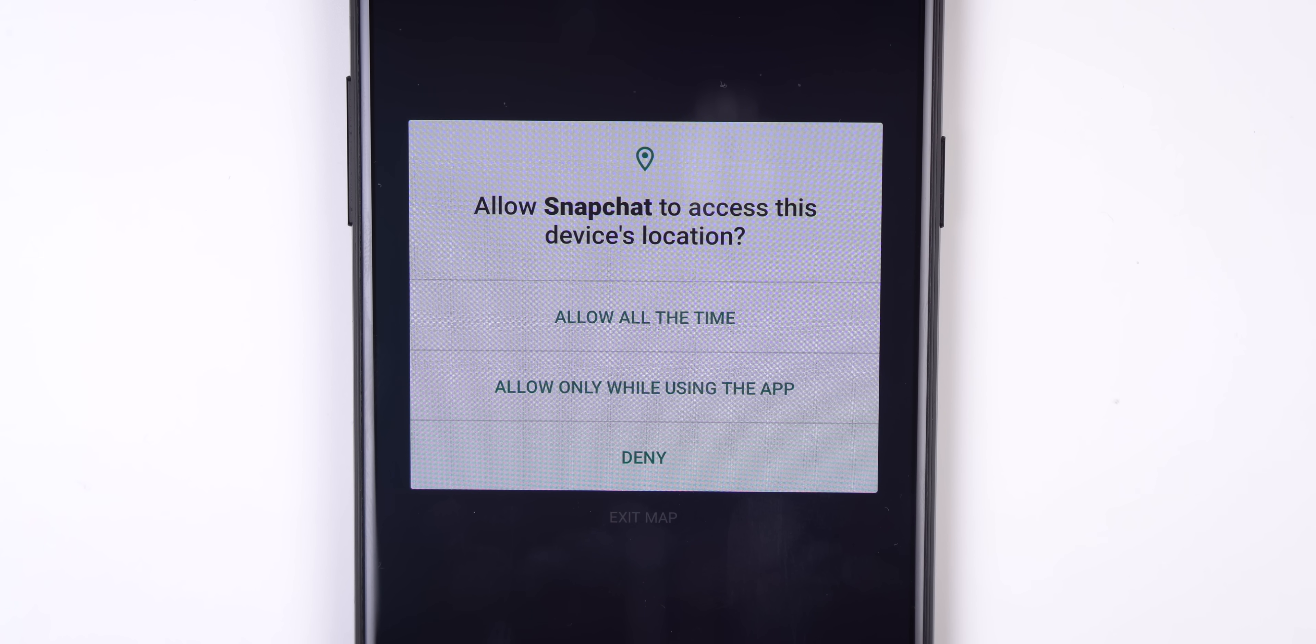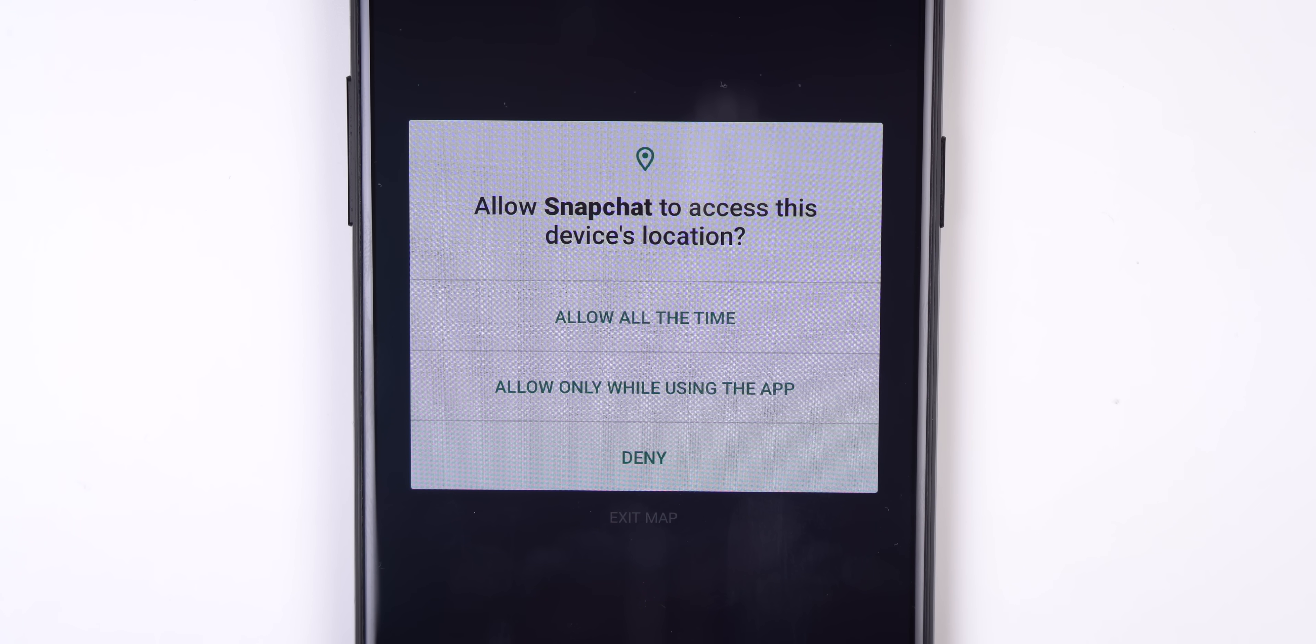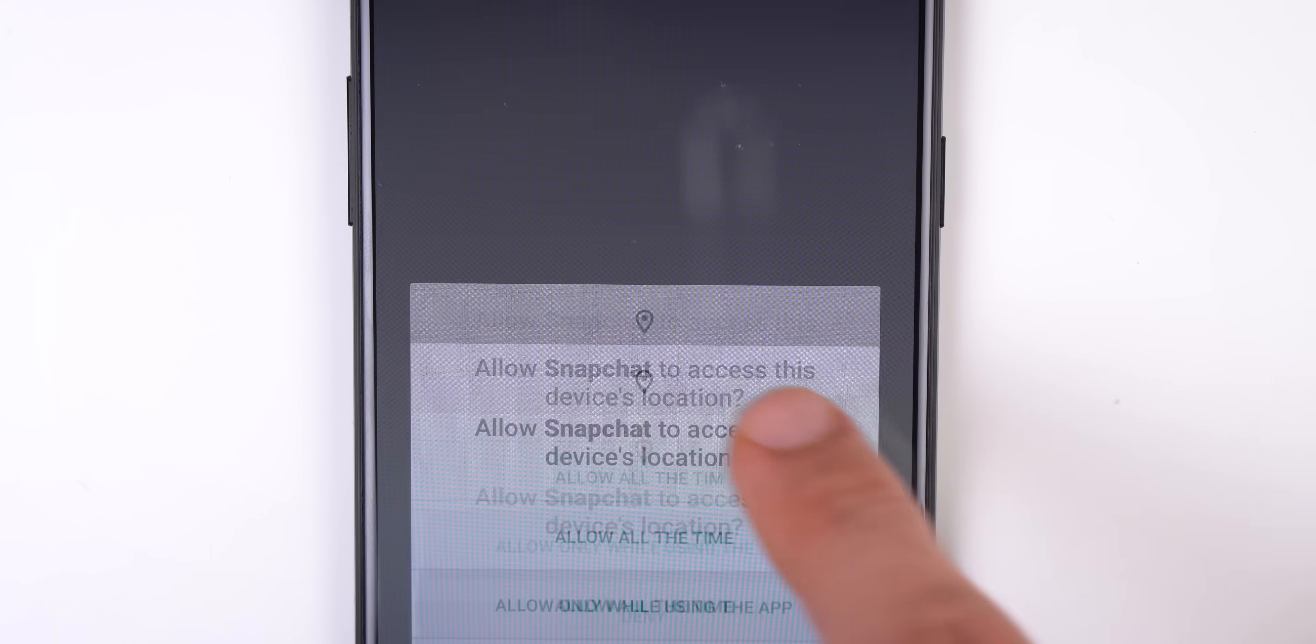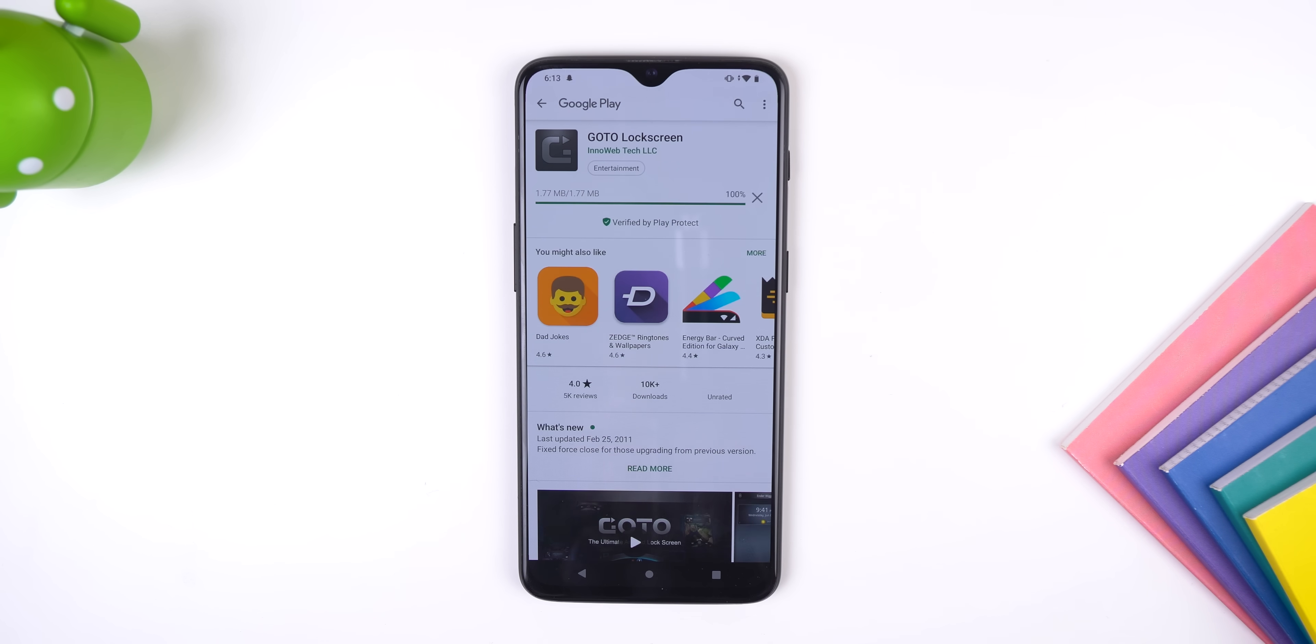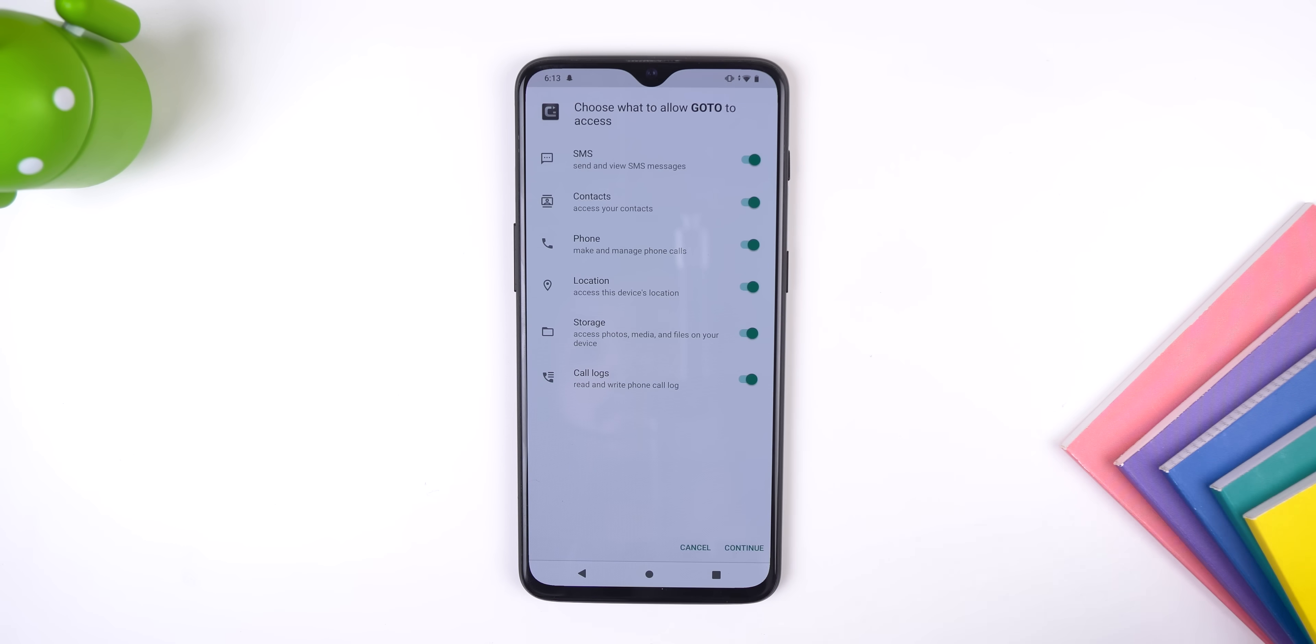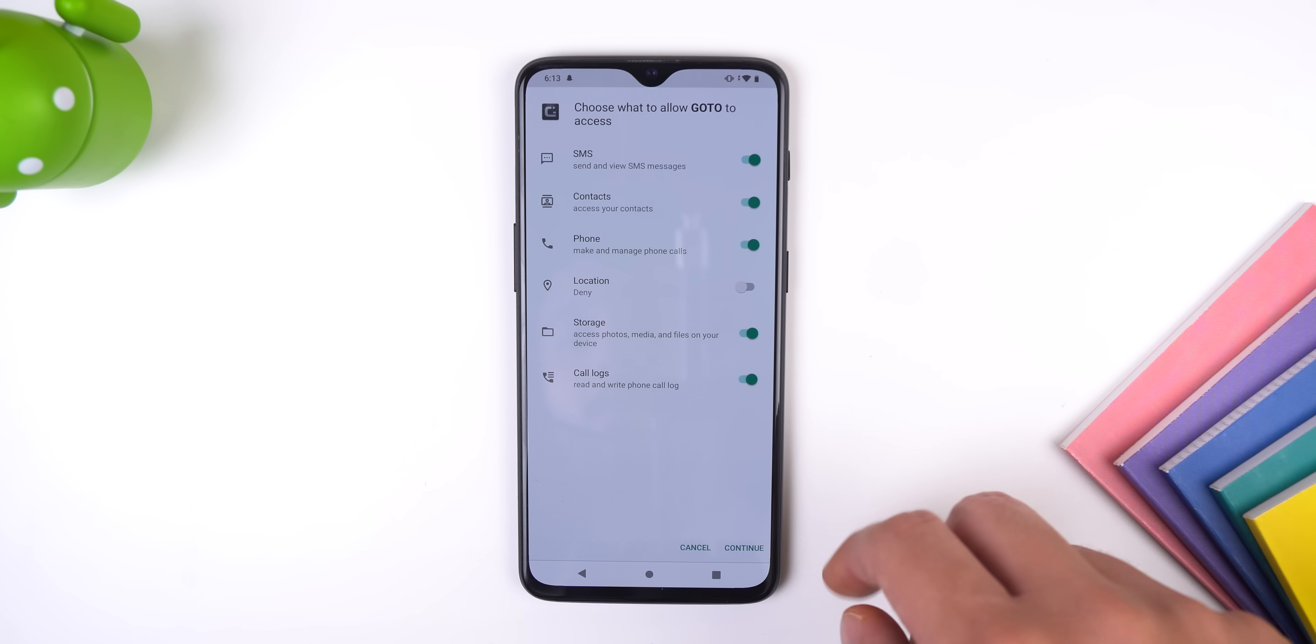Other permission enhancements include location access. When an app asks for your location permission, you have the option of approving it only when the app is in use. Therefore if you don't want an app to access your location in the background, you can stop it from doing so. Another thing, if I install an old app and open it for the first time, I'll get a new screen that allows me to toggle off certain permissions before the app even runs. Perfect for old sketchy apps.